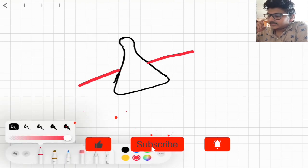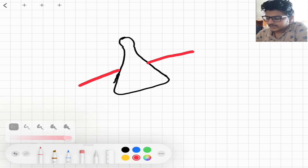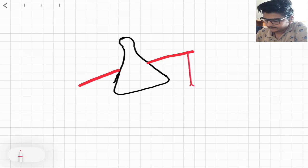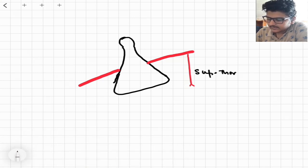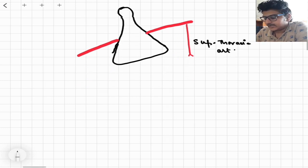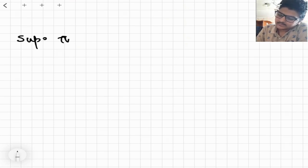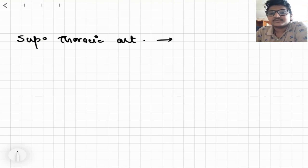Now let's see the branches and which branch arises from which part. From the first part of the axillary artery we have only one branch, and that one branch is known as the superior thoracic artery. This superior thoracic artery basically supplies your first and second anterior intercostal spaces and adjacent muscles like serratus anterior.